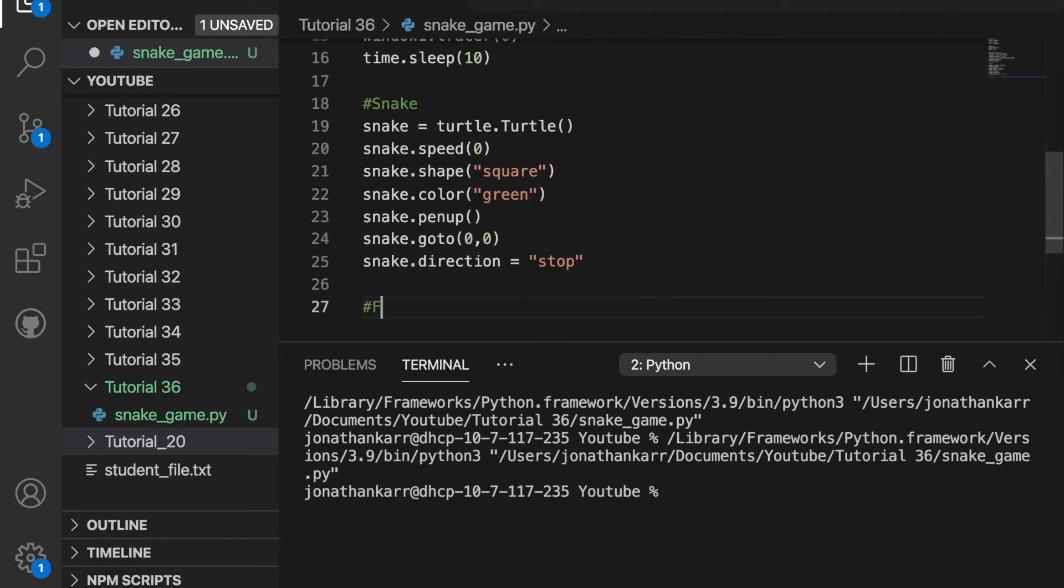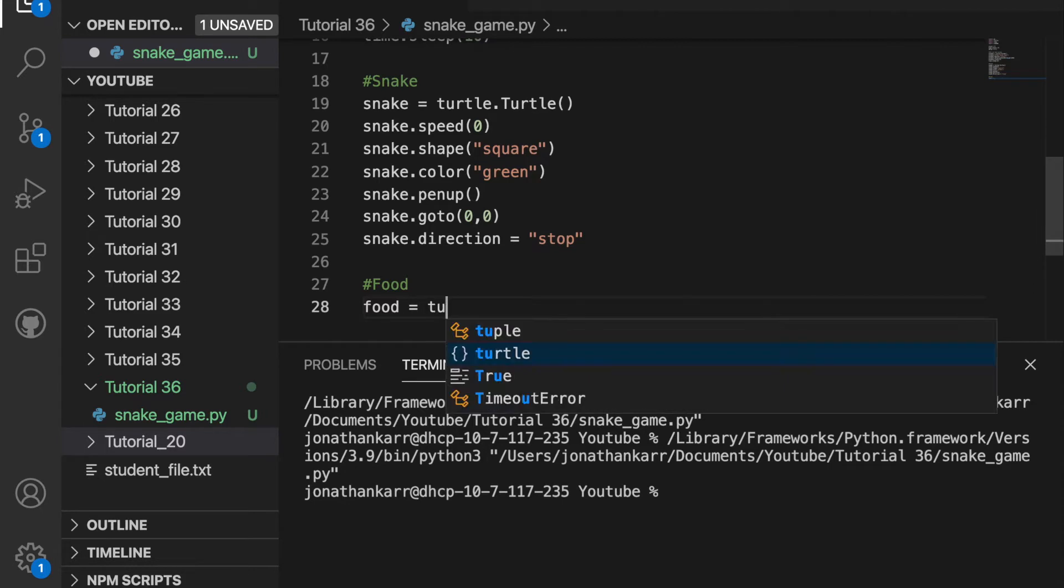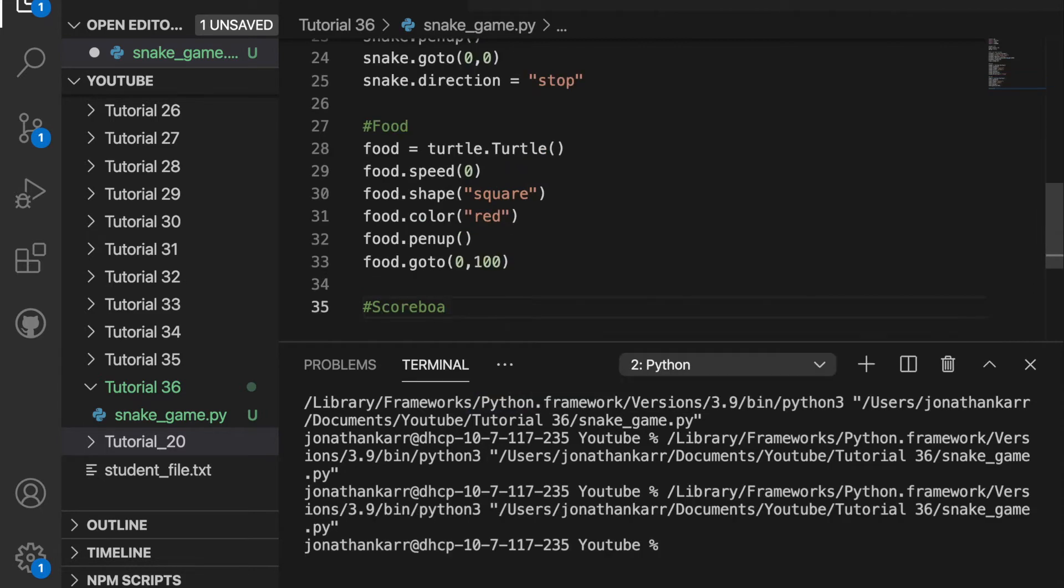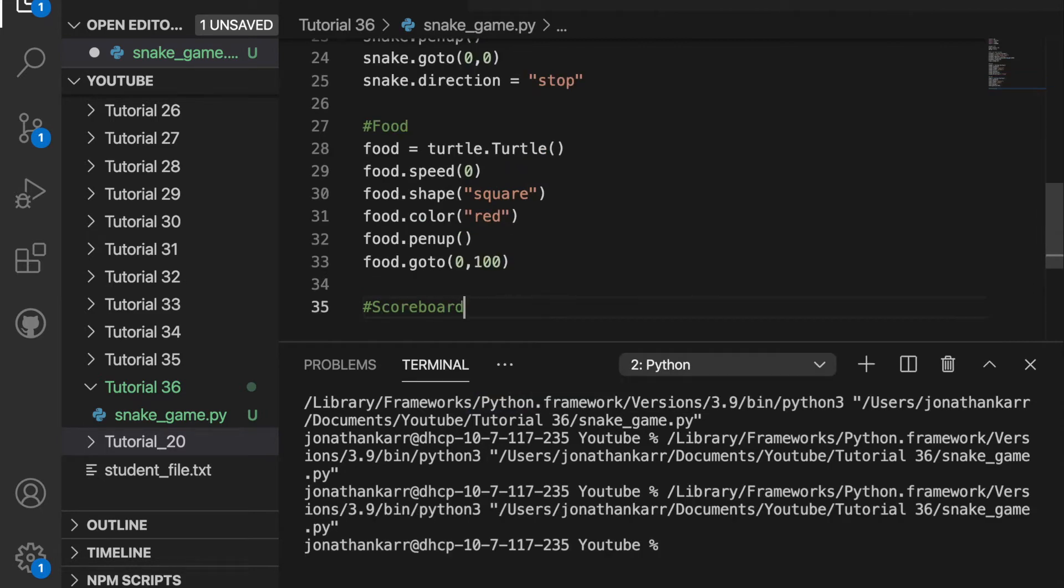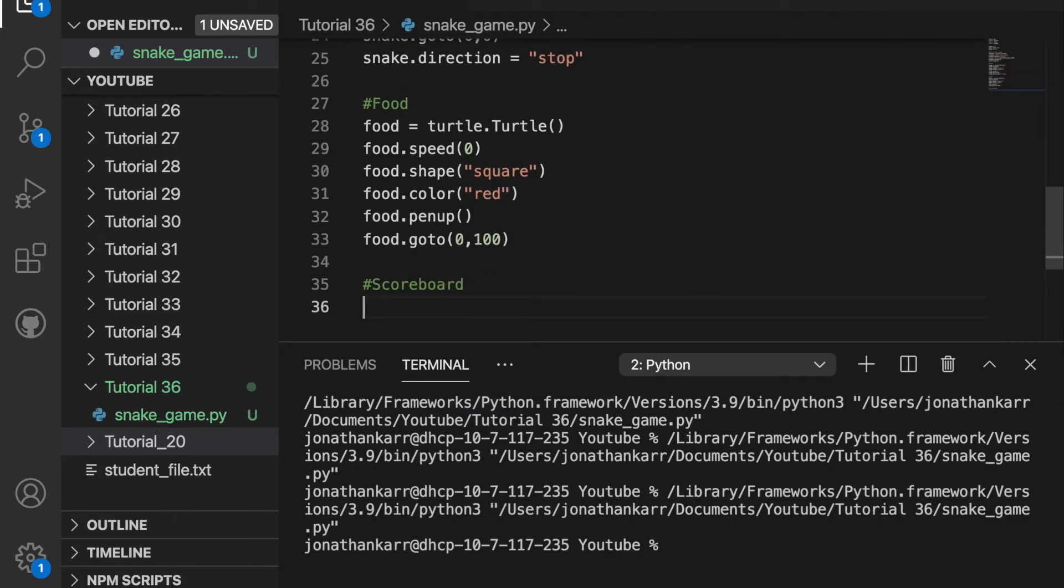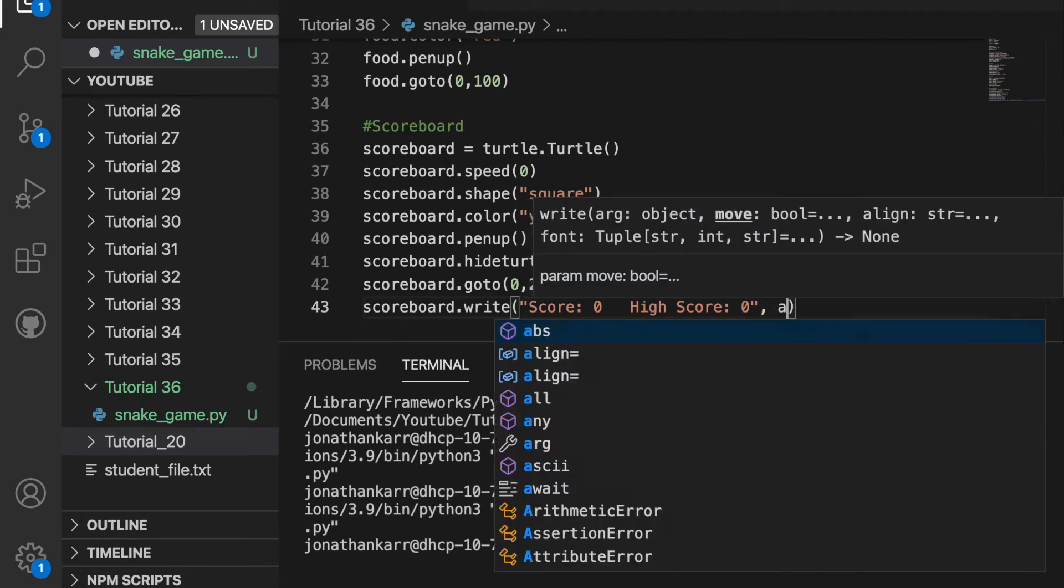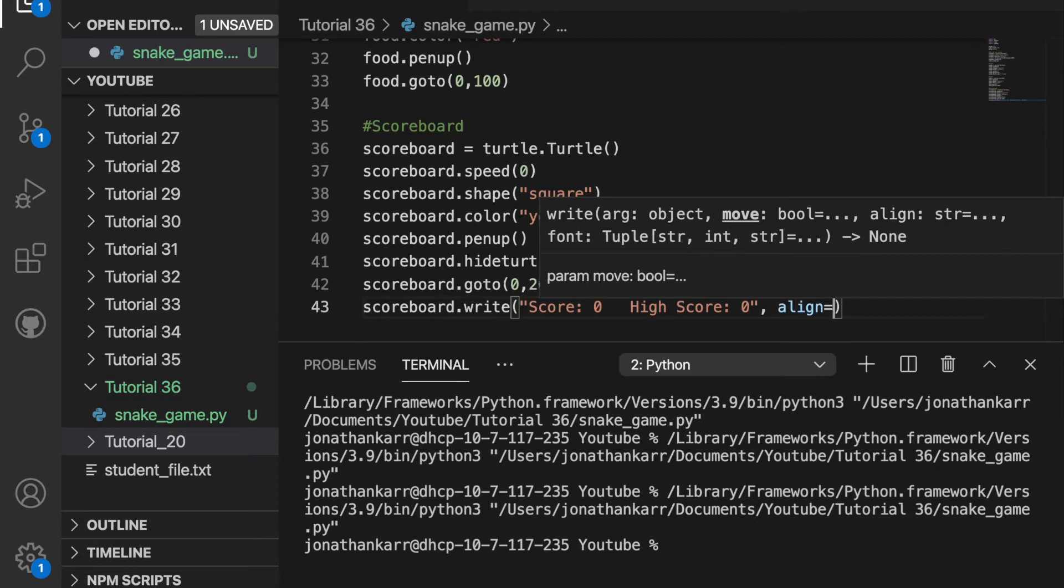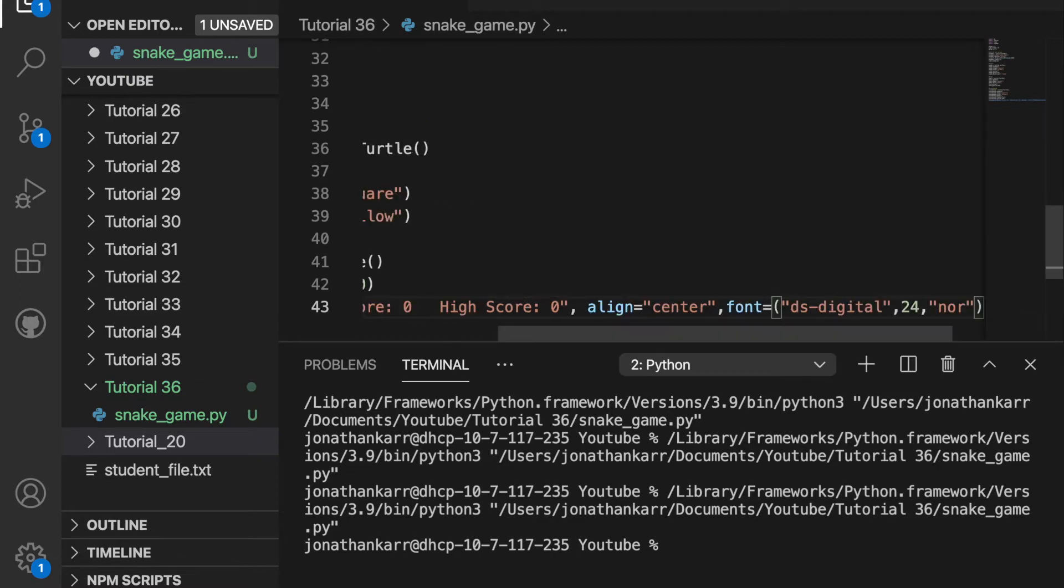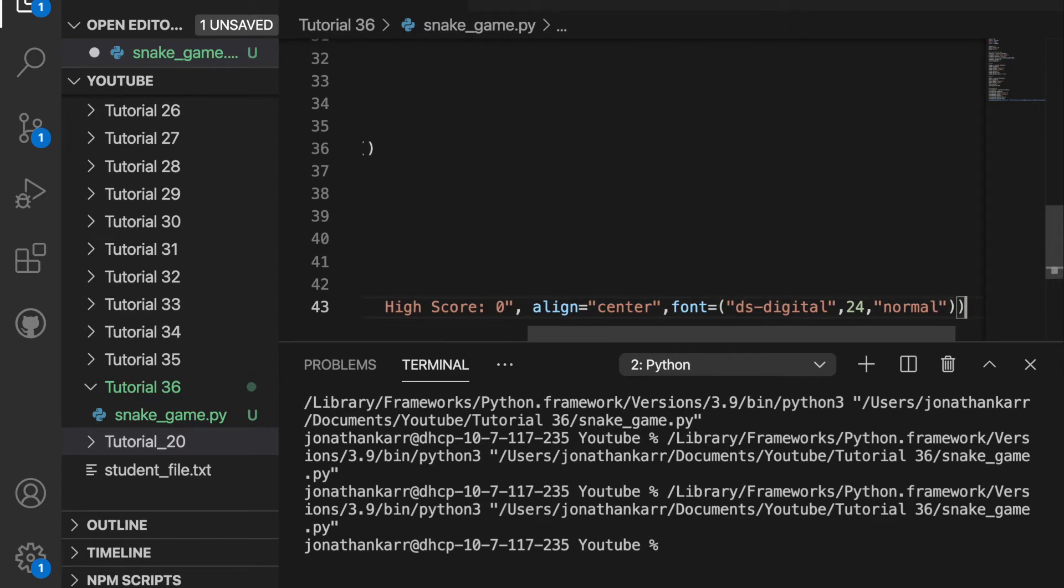I then also want to display food on the screen because the snake's going to get food and become longer. It's going to be similar to displaying the snake. After I do that I'll then create a scoreboard. I'll then want to write that the score is zero and the high score is zero at the start and then I want to align this to the center. Then I want the font to be dsdigital size 24 and normal.